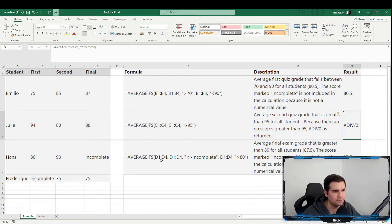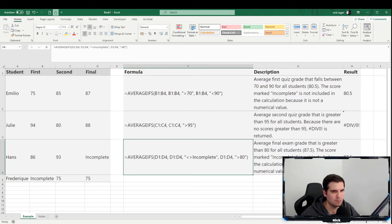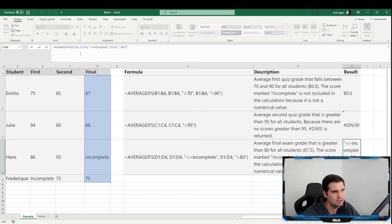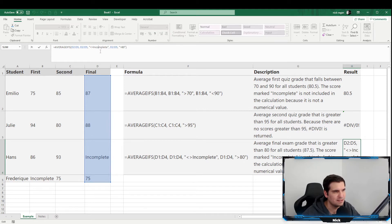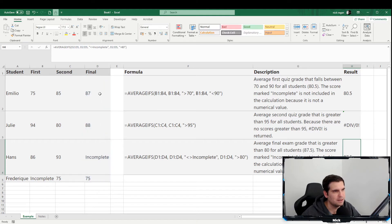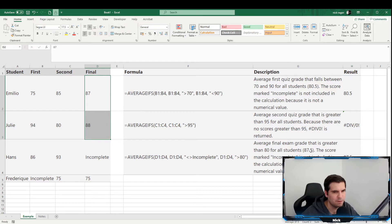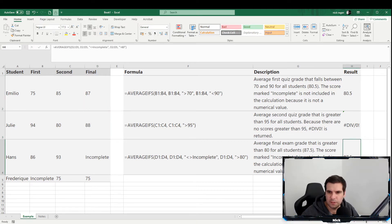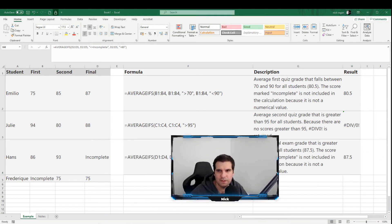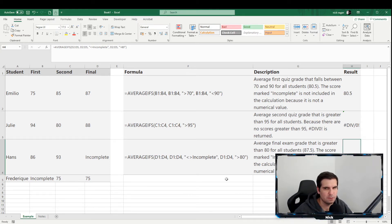The third example uses the D2 to D5 range as the average range. The first criterion checks that the value is not equal to 'incomplete', effectively excluding that text. The second criterion also uses D2 to D5 with values greater than 80. Only two cells meet both criteria, and the result comes back as 87.5.